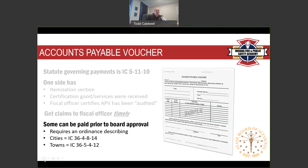If you run into circumstances where things are getting paid late, you might consider having your board of trustees at a fire district meet more frequently — maybe every couple of weeks instead of once a month — just so they're able to approve claims in a timely manner.